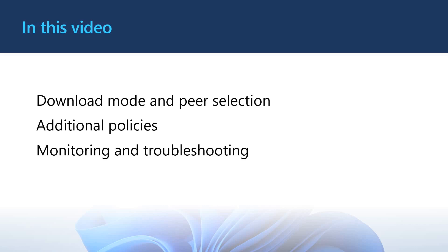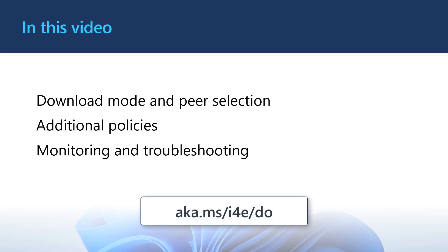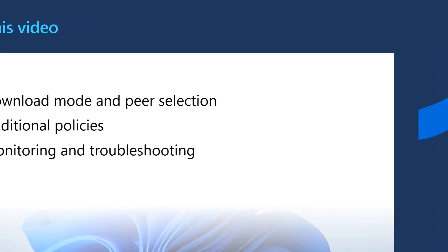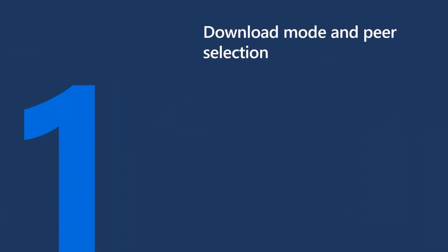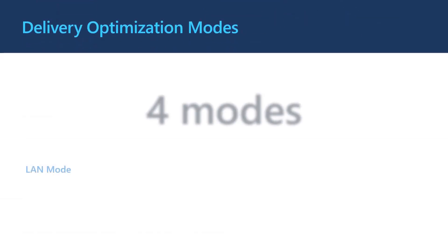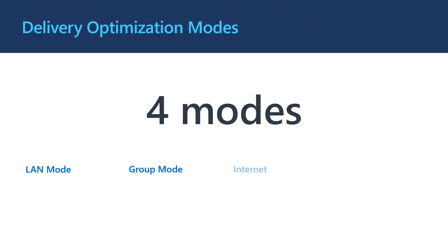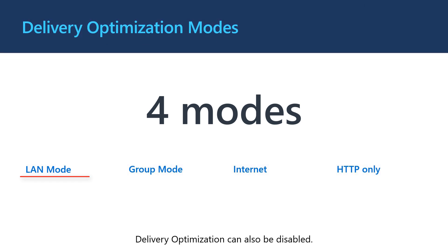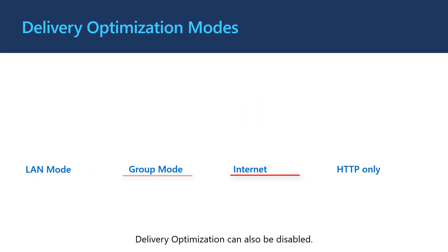If you are new to delivery optimization, you might want to start by checking out our overview video at aka.ms.i4e.do. Let's get started by talking about the ways delivery optimization can function. Delivery optimization has four modes. There is LAN mode, group mode, internet, HTTP only and disabled.